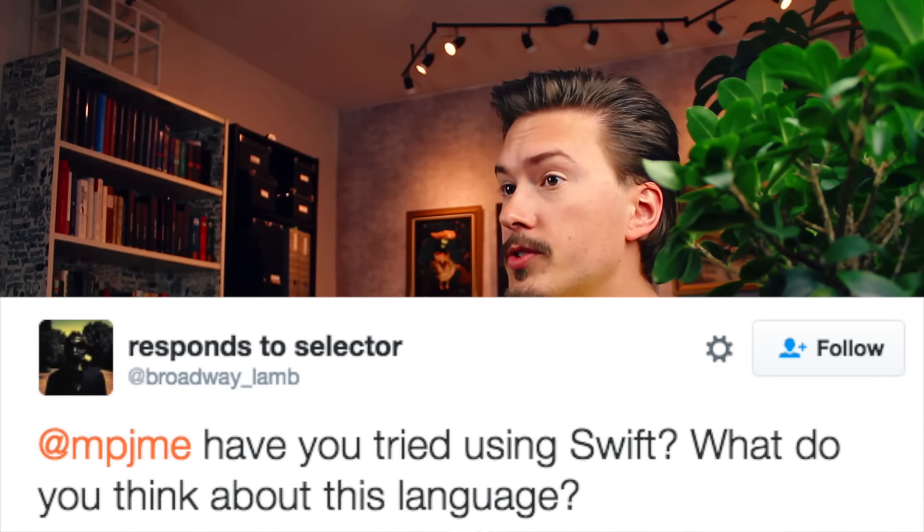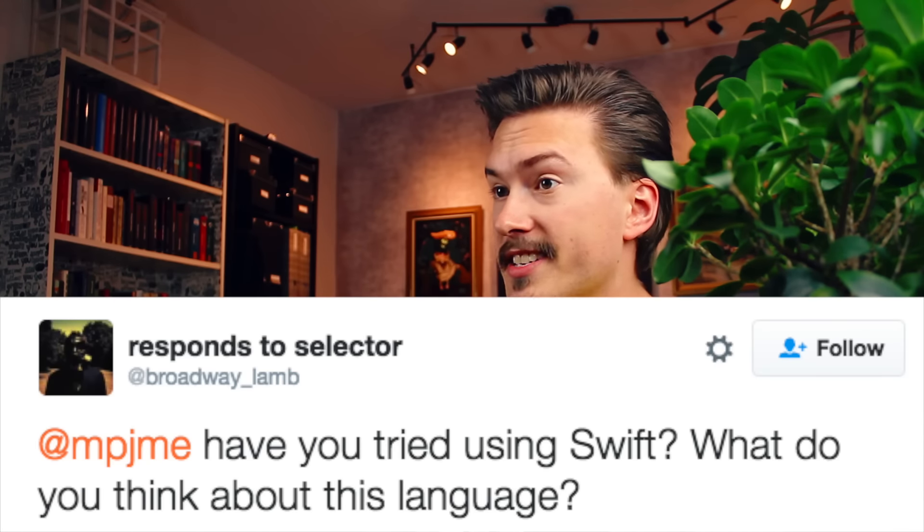Have you tried Swift? What do you think about this language? I've only briefly tried Swift, but I think a lot of it feels really good. It feels like Apple is taking a lot of cues from language developments that have happened in the last few years — a really nice, pragmatic, modern programming language. A lot of my colleagues around me speak highly of it.